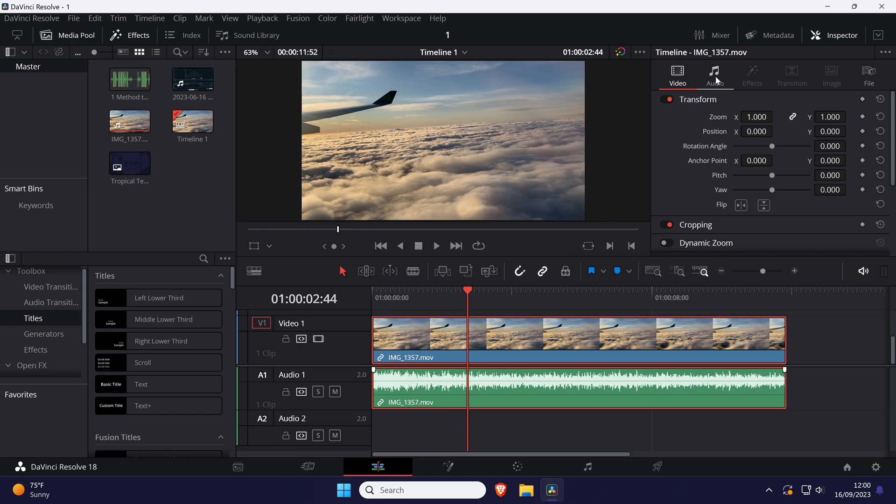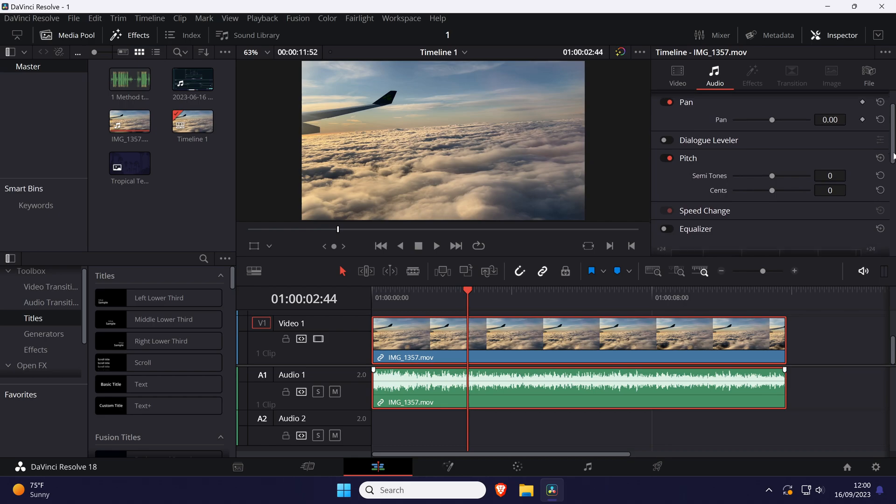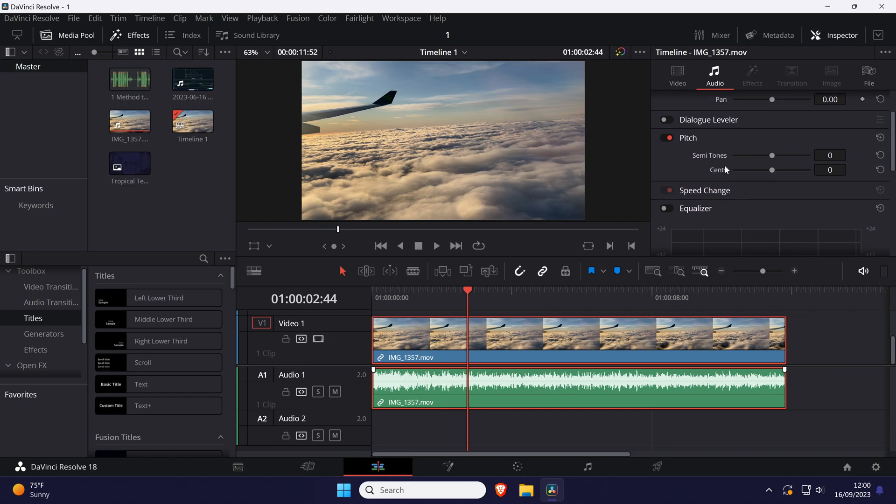Within here, make sure you're in the audio tab and look for the section called pitch. Expand this section if it isn't already open. You can use the sliders in this section to increase or decrease the pitch.